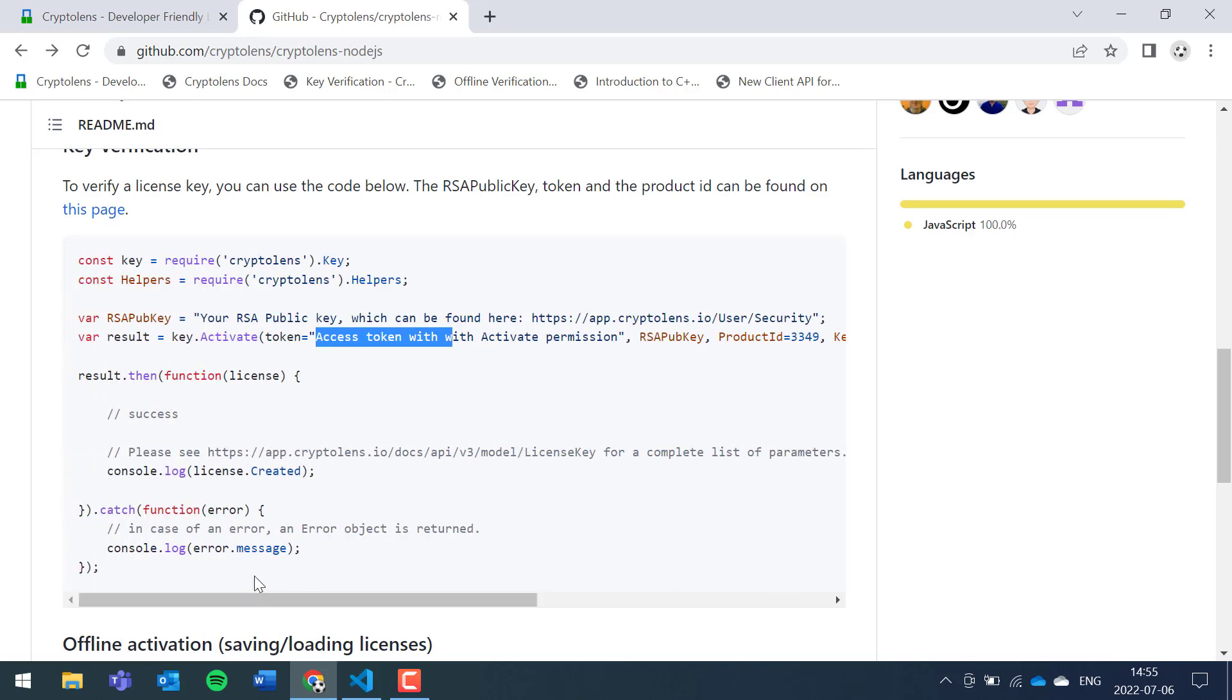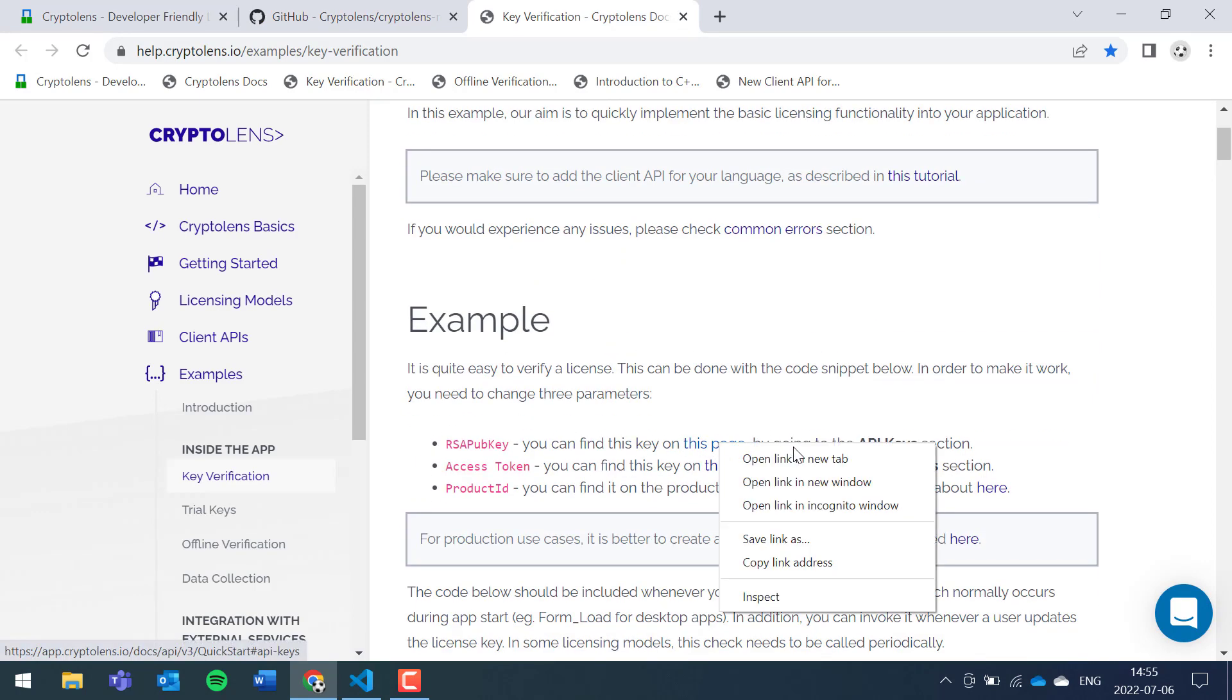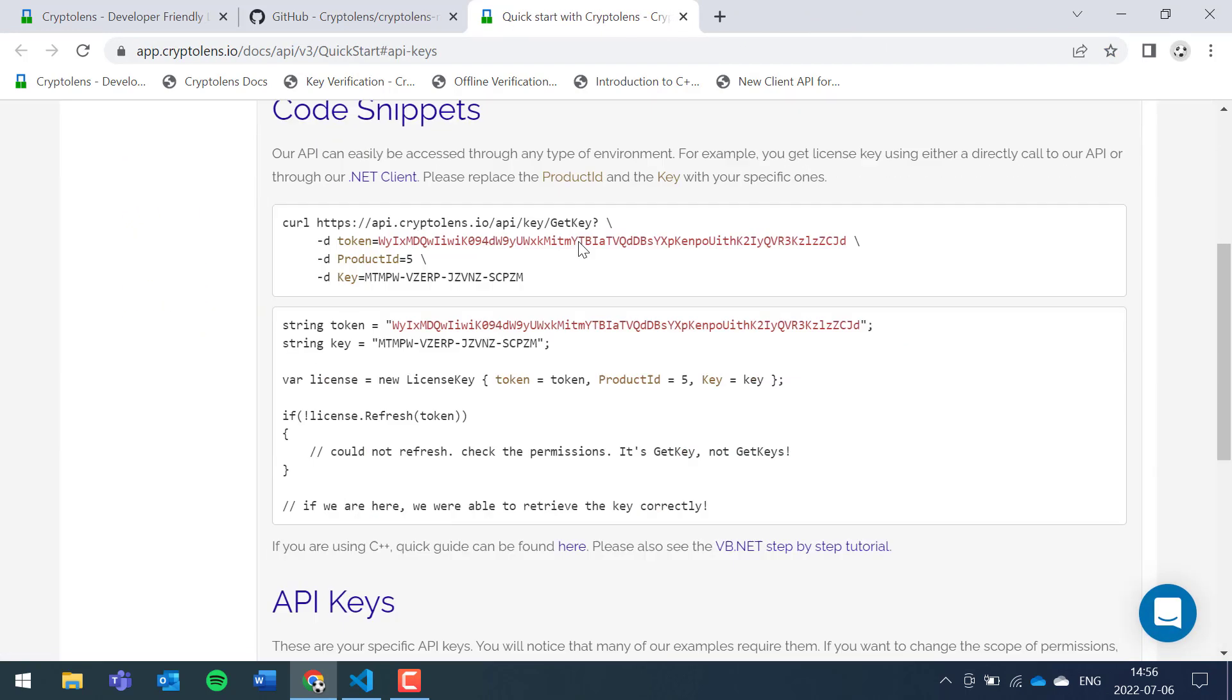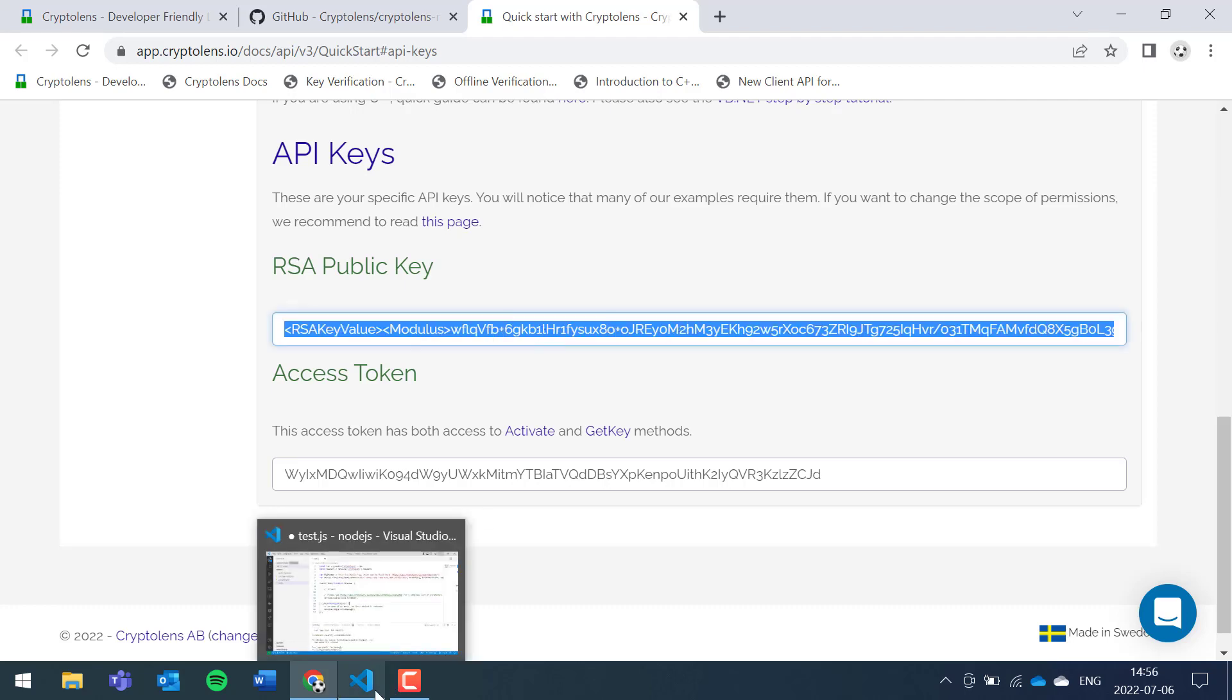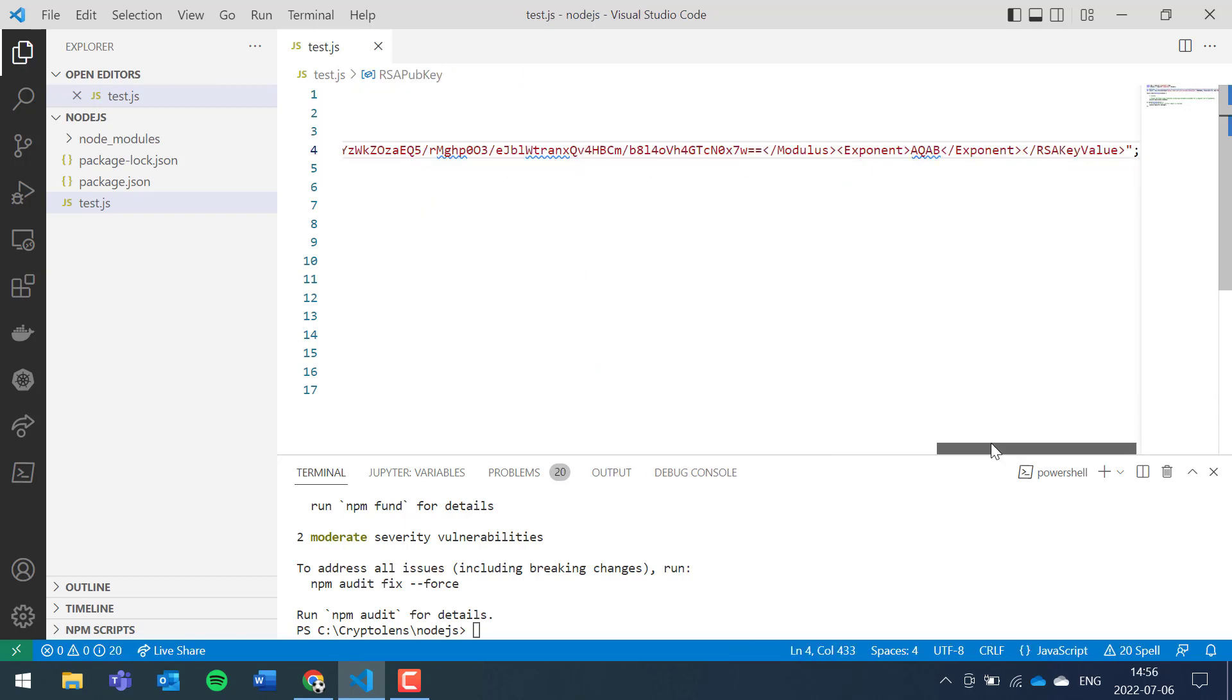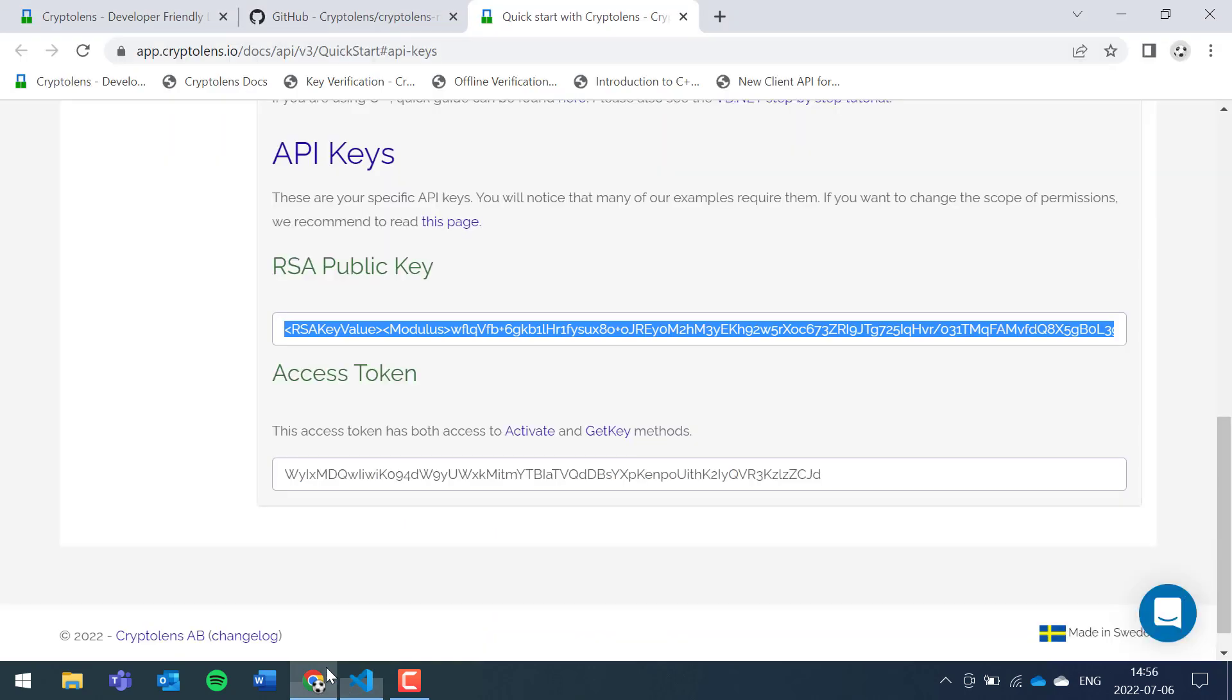So let's start off with the RSA public key. If you click on this link here, you'll be redirected to the key verification page, and then you can click here, you get to the quick start guide, and if you scroll down a bit you see the RSA public key. It's important to copy it as it is and make sure no typos and no extra white spaces, and that's done.